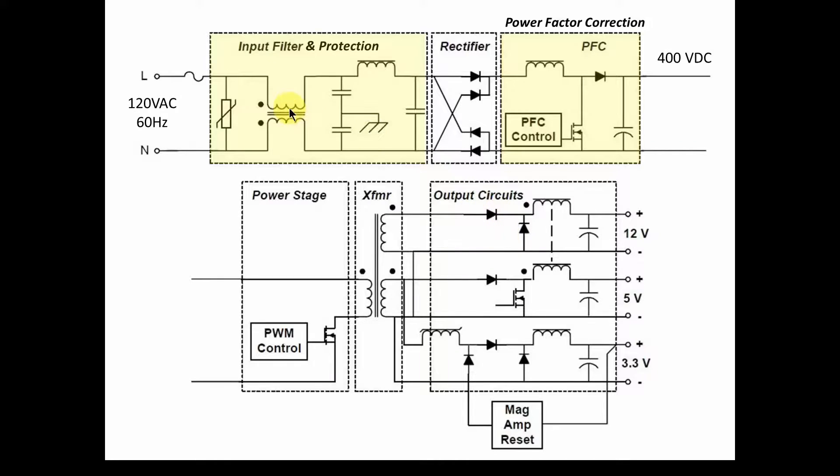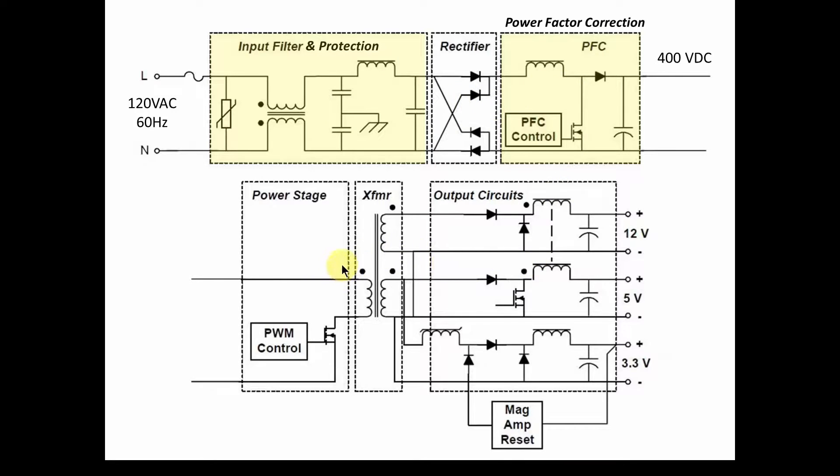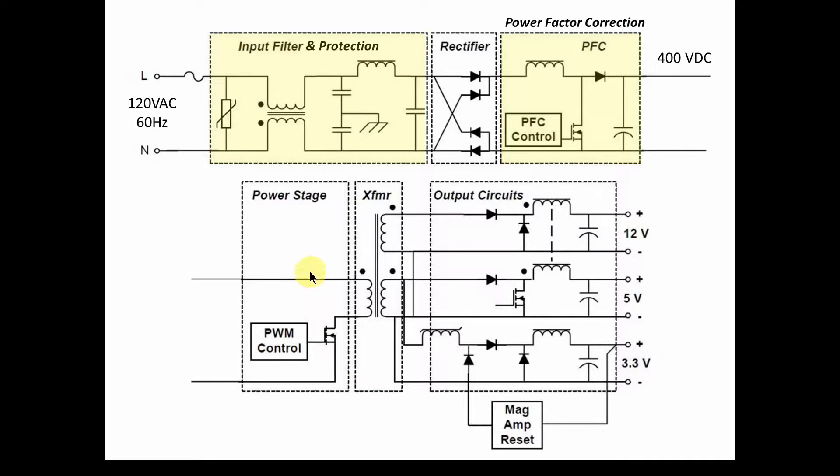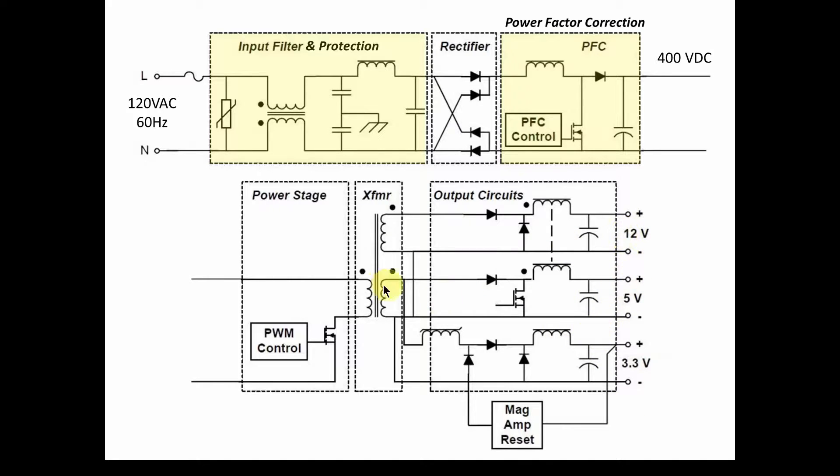We're going to break the power supply down into functional blocks like you see here. We've got the AC coming in, the filtering and protection, rectification, power factor correction, the power stage, the main transformer, and then ultimately the DC outputs.